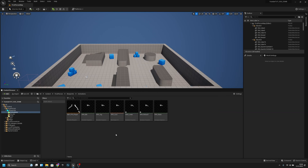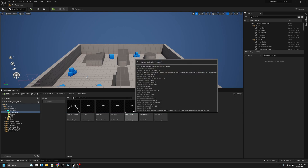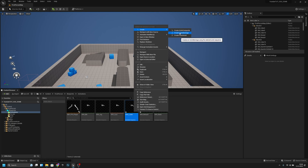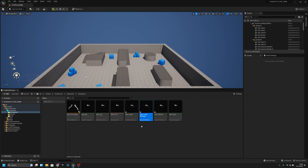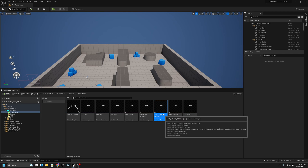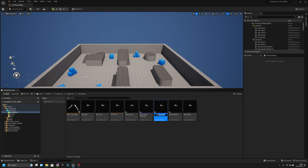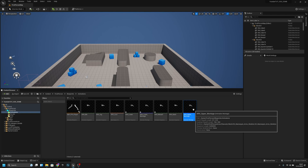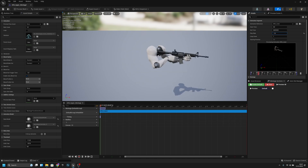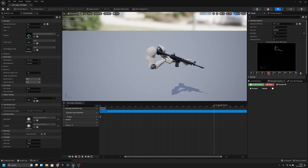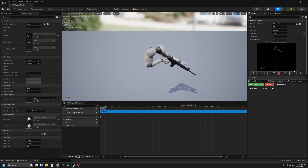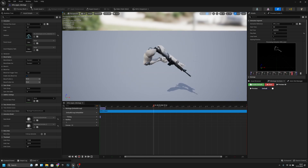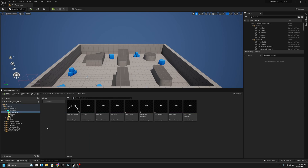It is as simple as this: right-click the AR4 Lower and create an AnimMontage. Now we have AR4 Lower Montage. Right-click again, create AnimMontage — now we have Montage One. Rename it, changing 'lower' to 'upper'. Open the upper montage, click the track, and set the play rate to minus one. Now it plays backwards. Save and close.